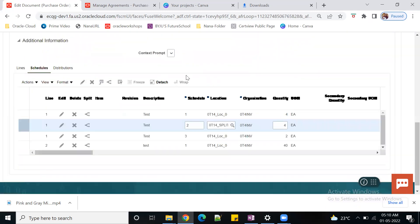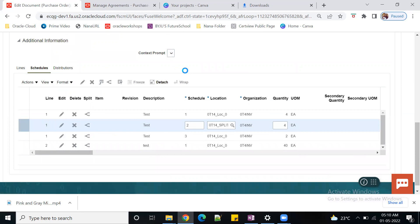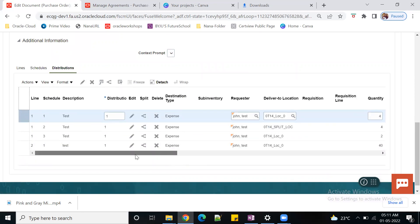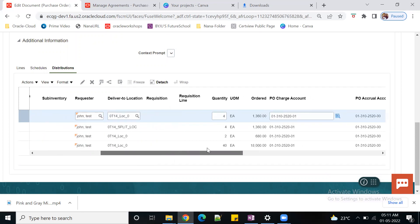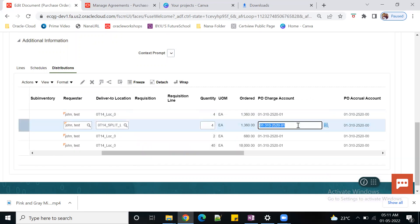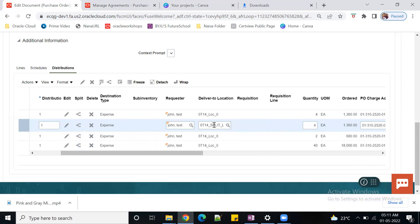Click Save and go back to Distributions. The system will show distributions based on your schedules. Line number one has three schedules, so it has three distributions. You can see that the Deliver-to Location is populated with whatever location you selected in the schedule. The charge account is what I was telling you about - you can change it for different billing or different costing.